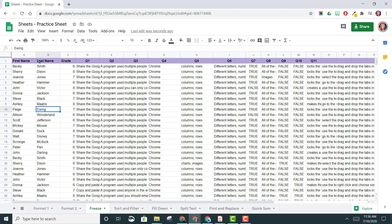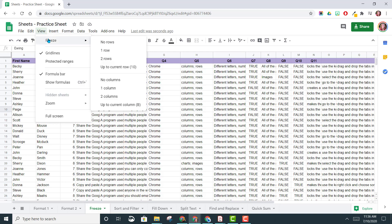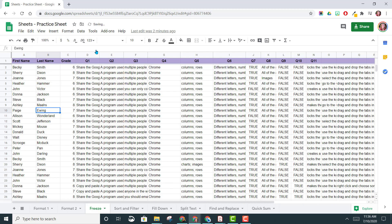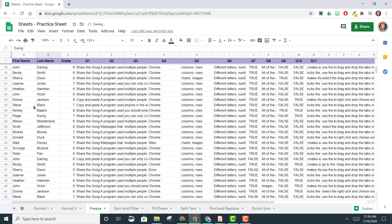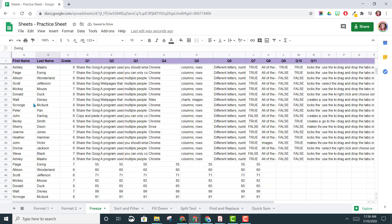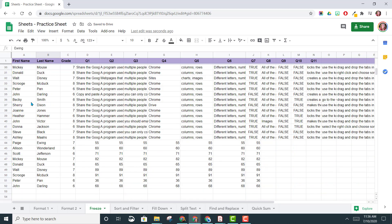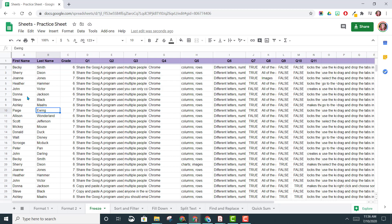You can find the Freeze option underneath the View menu, Freeze, and then you'll see here rows at the top, columns at the bottom. So let's go ahead and select our first row. Now we notice when we scroll down, that header stays at the very top.